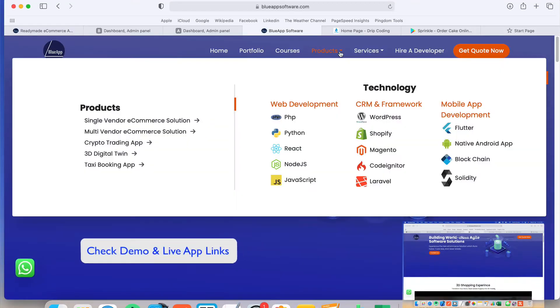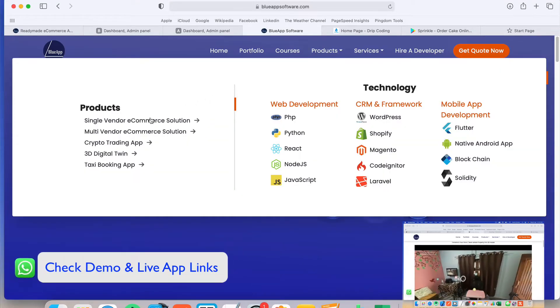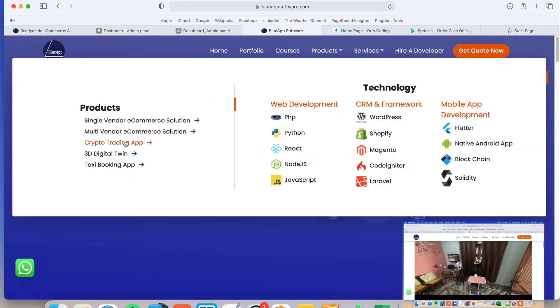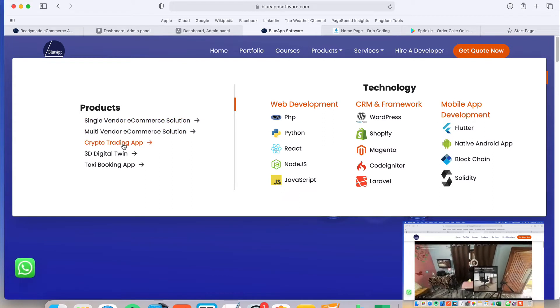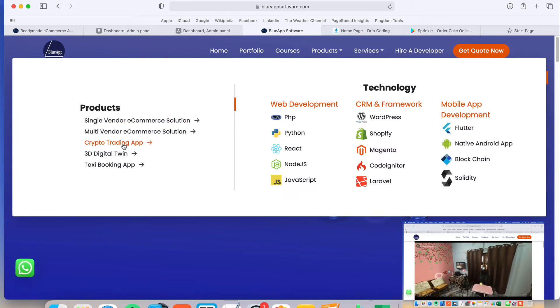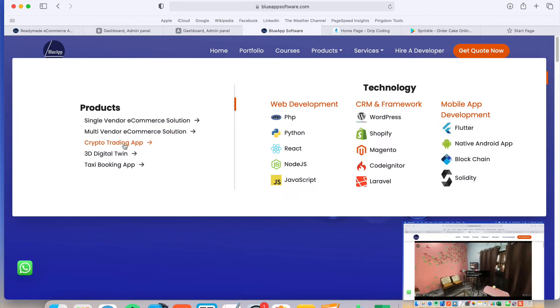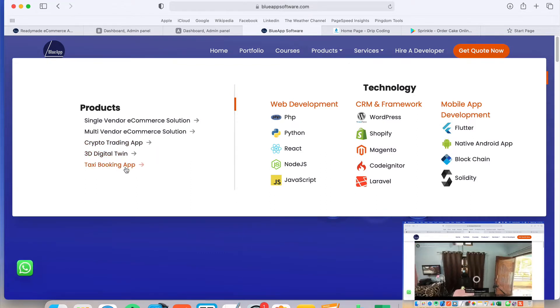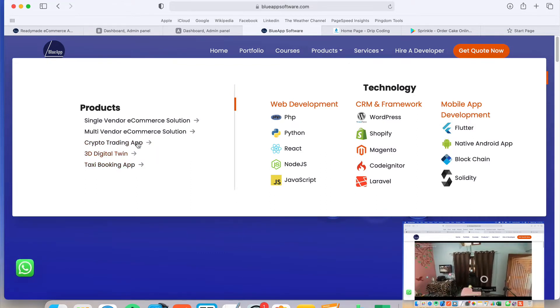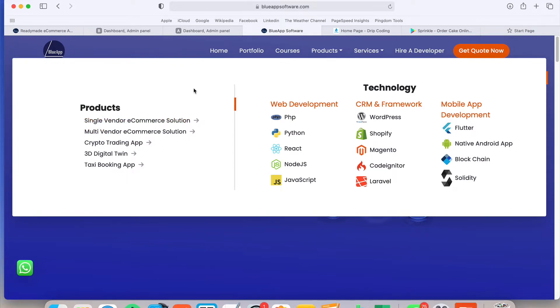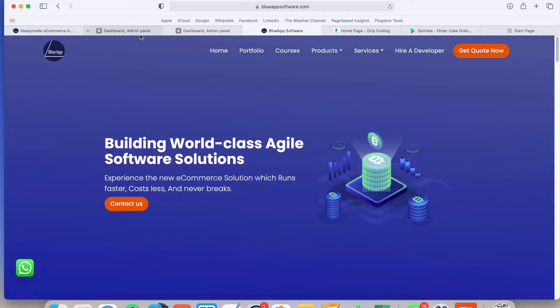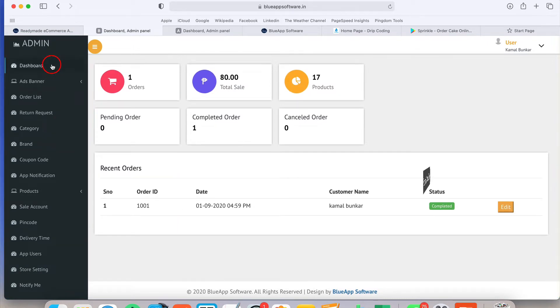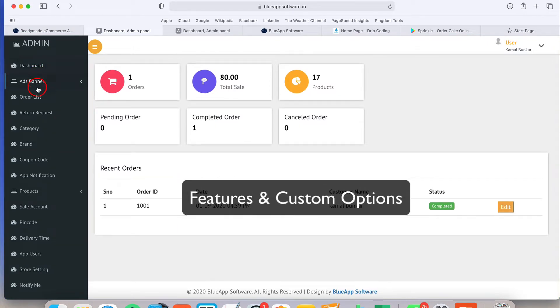Everything is dynamic and customizable. On our product page you can see the single vendor, multi-vendor, even the crypto trading app we just developed. It's ready to use and the taxi booking app, multi-vendor app, all the products are available here. So right now I am talking about this single vendor e-commerce solution. Just go to this admin panel where you can see all the options available.